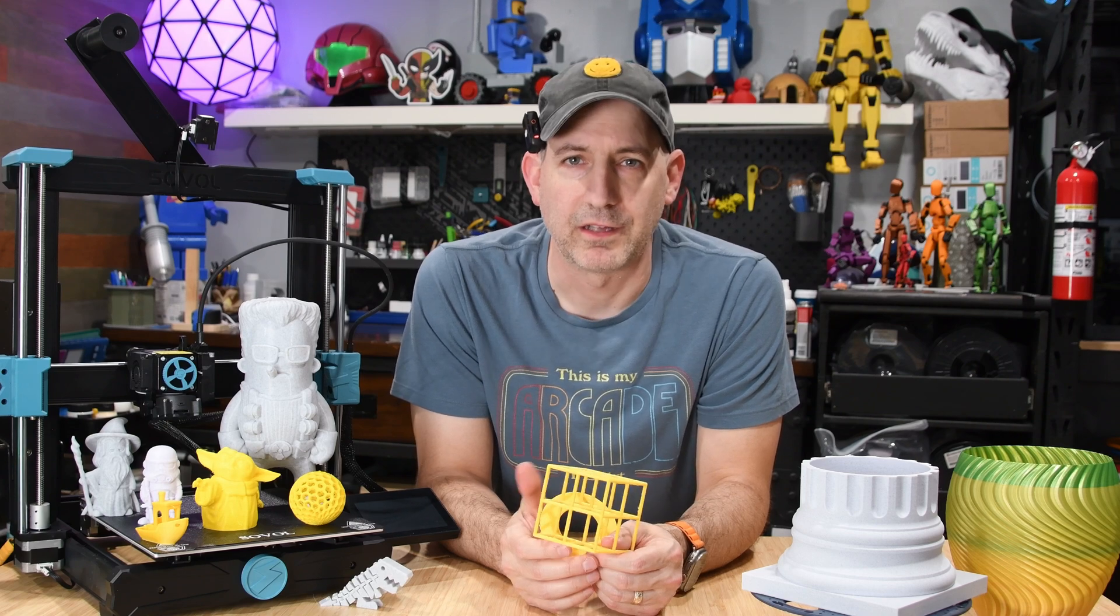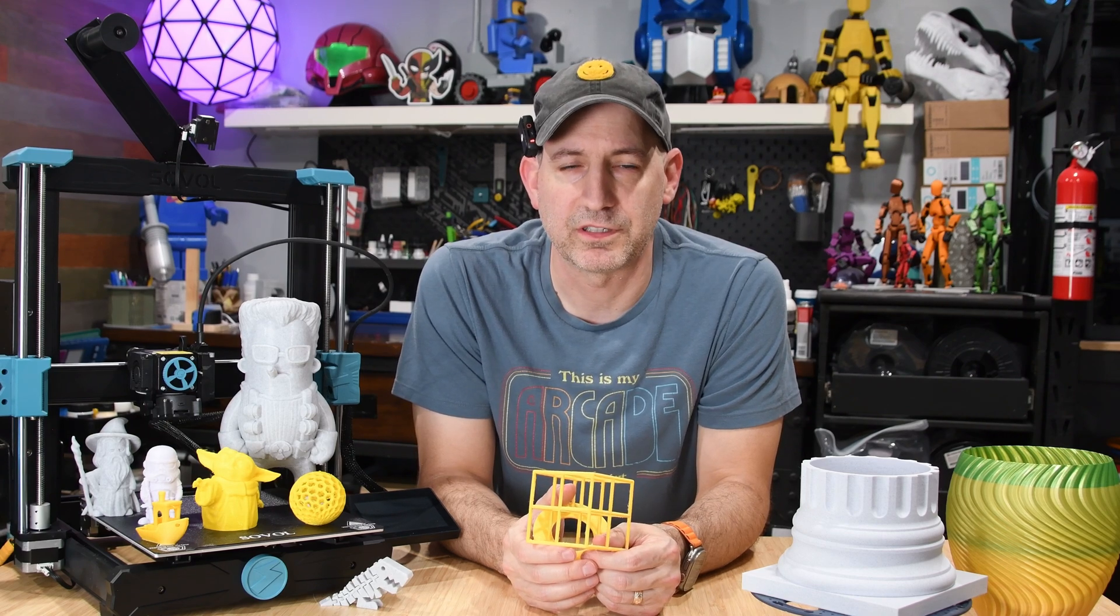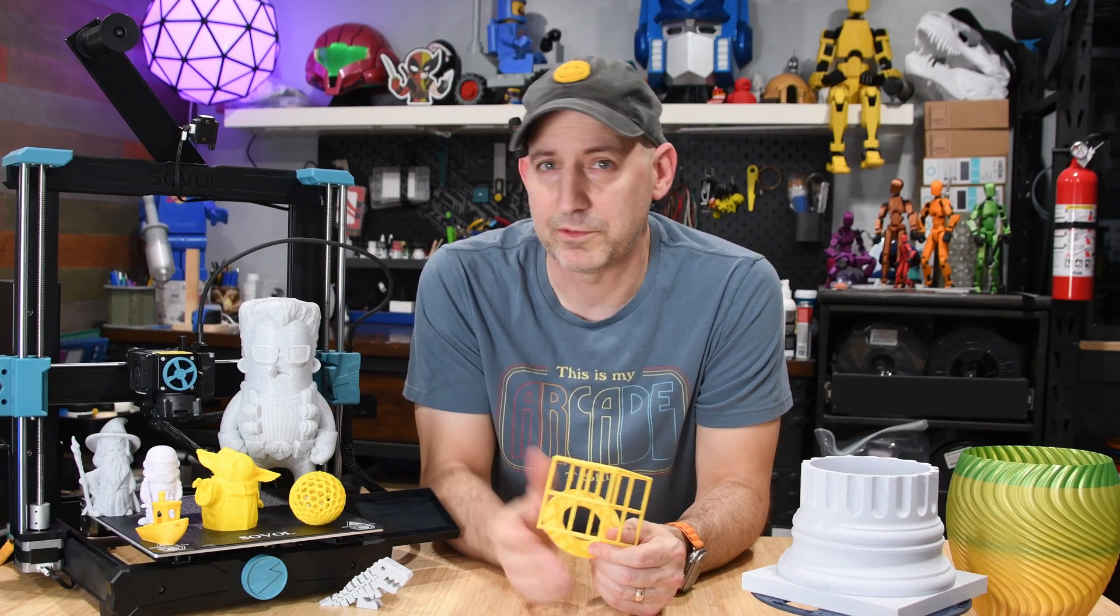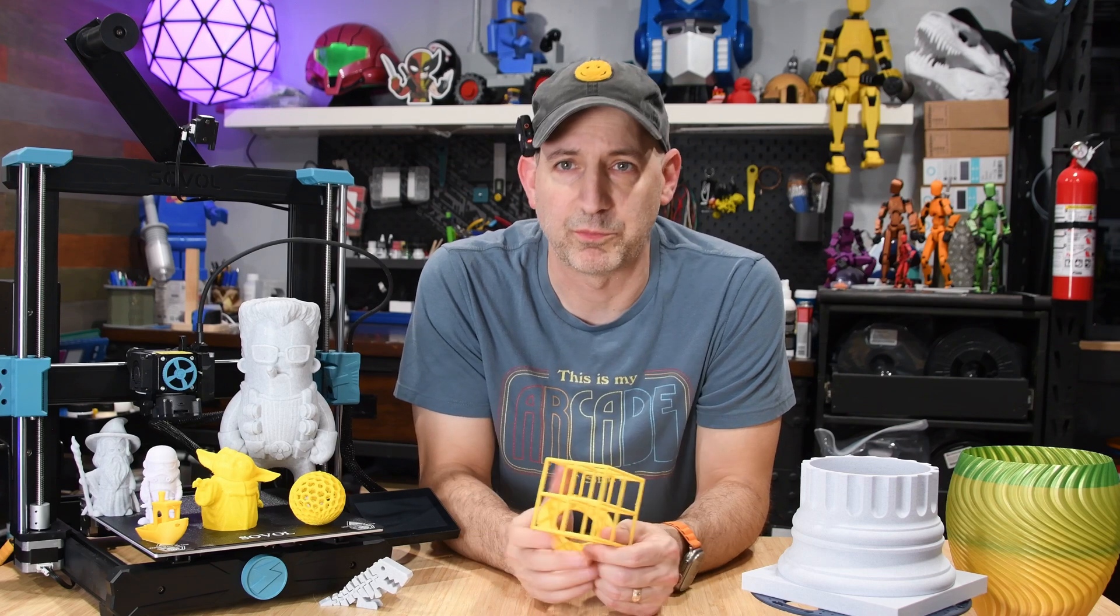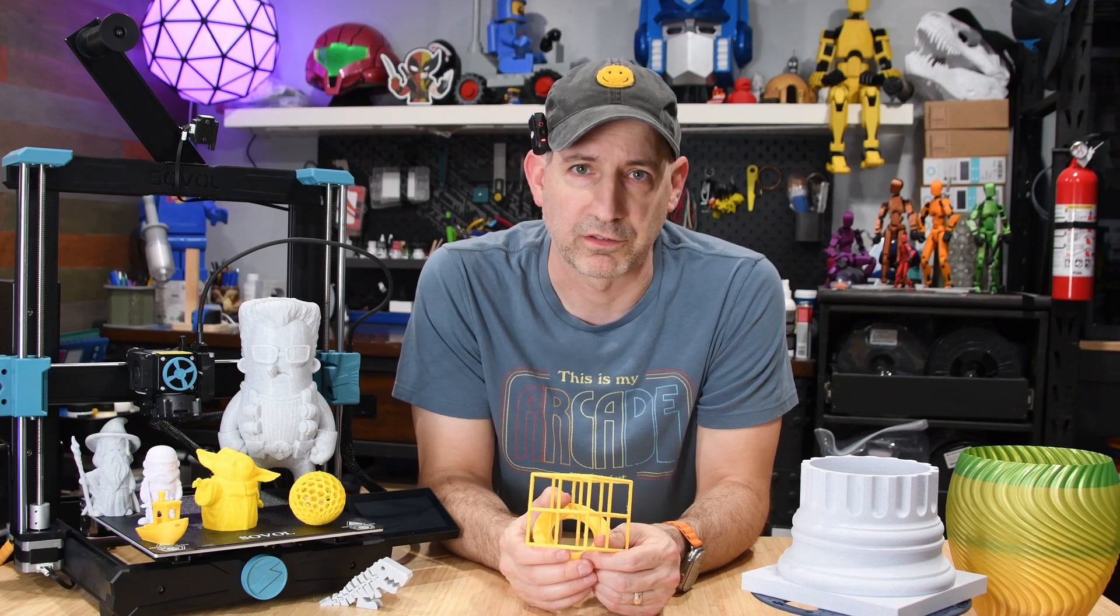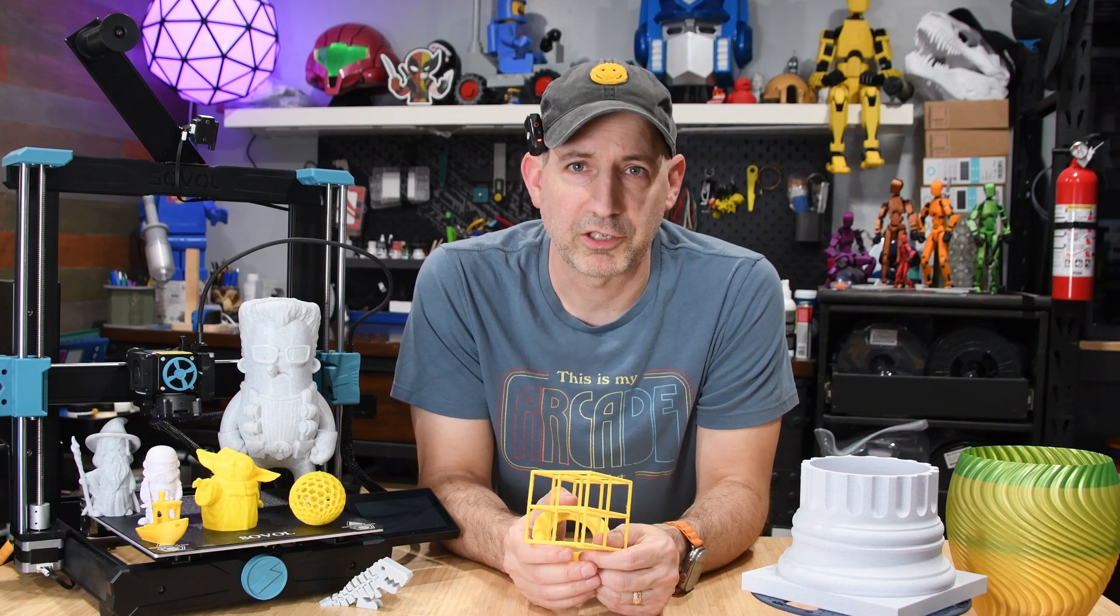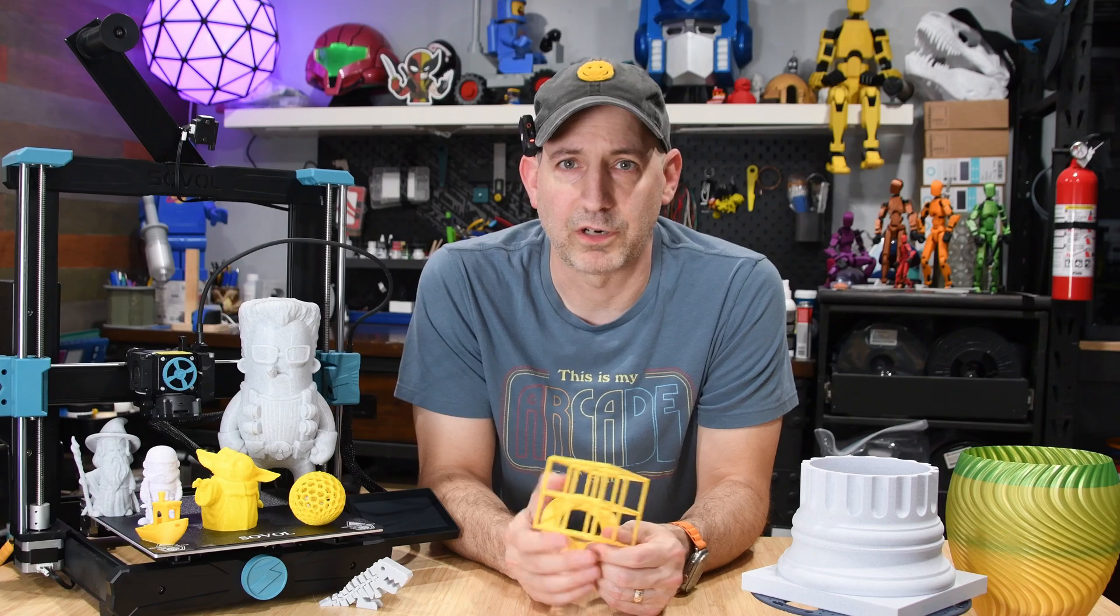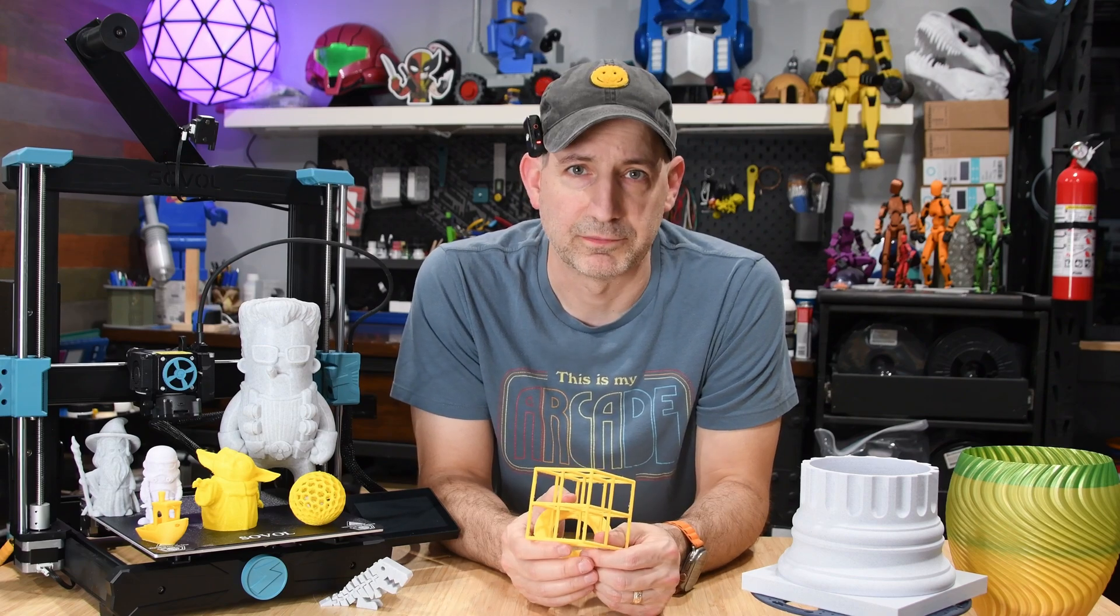Welcome to the channel. Today I'm going to be looking at the Sovol SV06 ACE. Sovol sent me the machine and over the last week or so I've been printing multiple things to see how it works. So keep watching and I'll go over how it performs and what it has to offer.